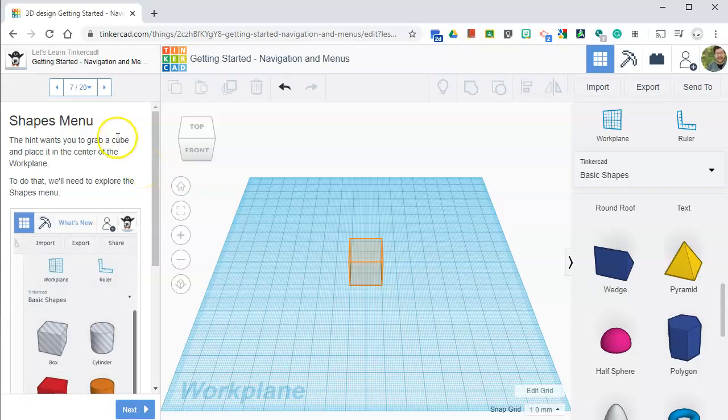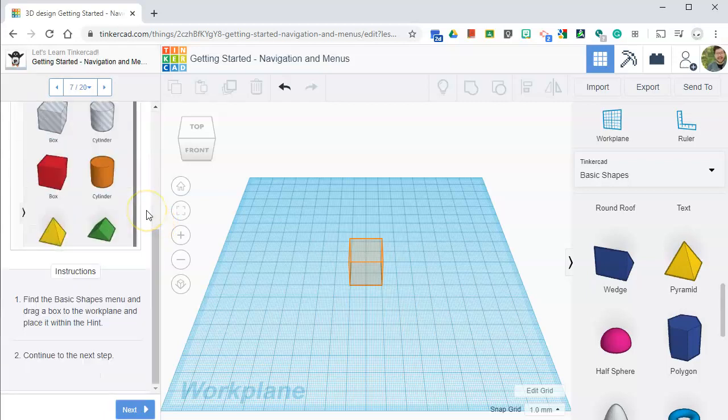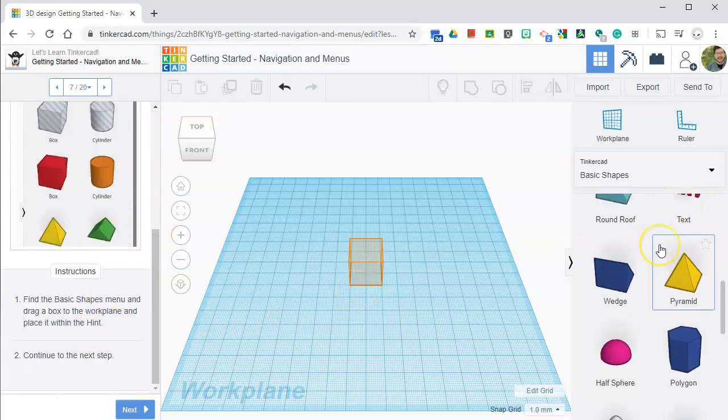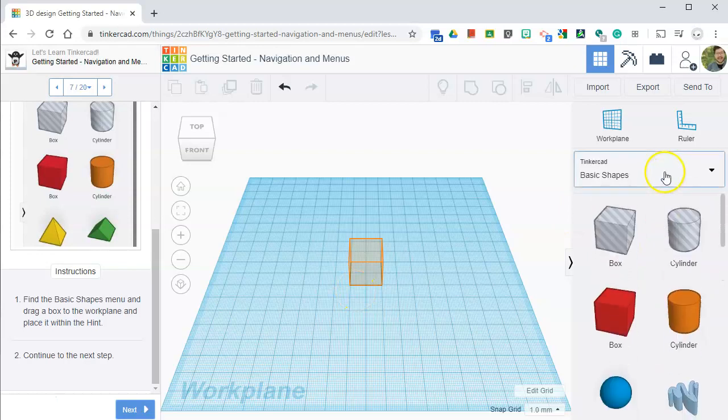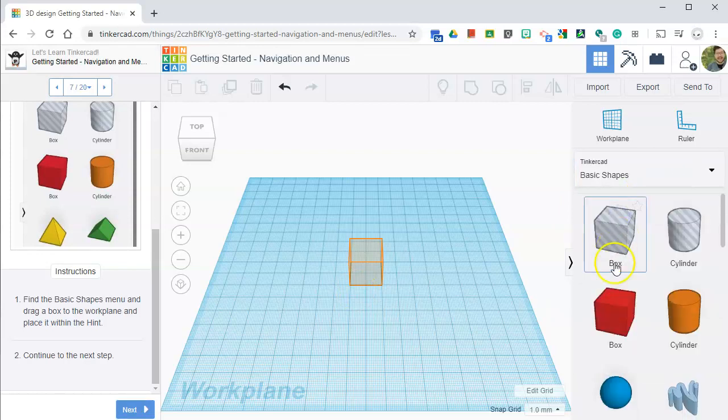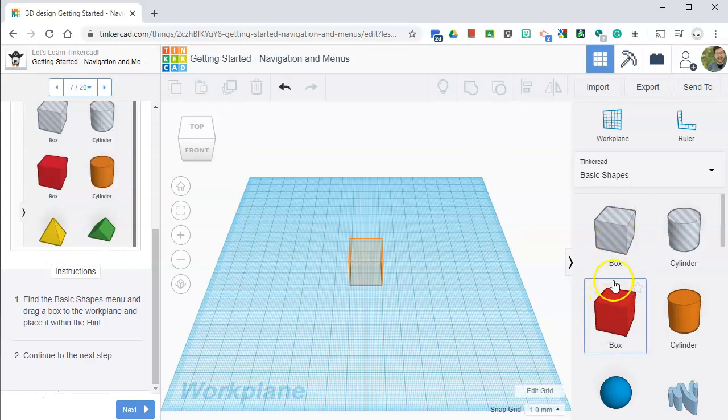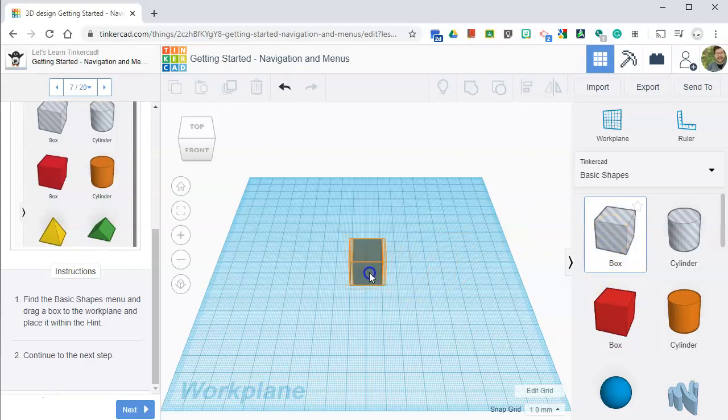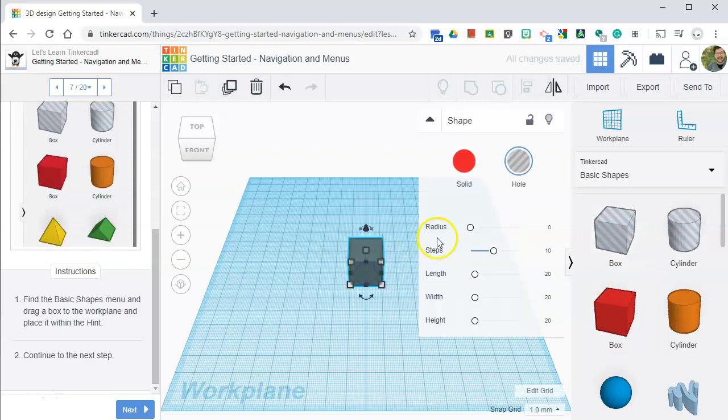Shapes menu. By the way, we're on step 7 of 20 in this lesson. The hint wants you to grab a cube and place it in the center of the work plane. To do that, you'll need to explore the shapes menu. So find the basic shapes menu. That's where we are in right here. If you are not in that, make sure you click here. And it says drag a box to the work plane and place it within the hint. So I'm going to click on this box. I'm going to click on box and drag it into there. And then click next.